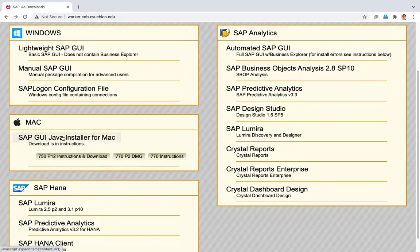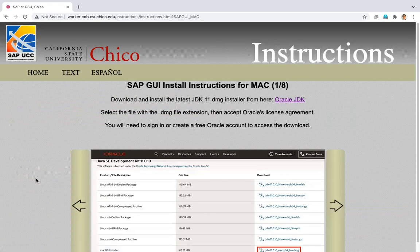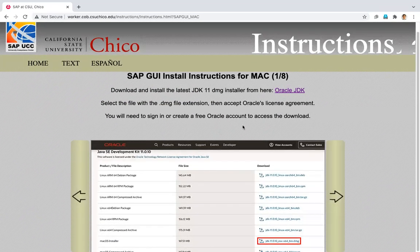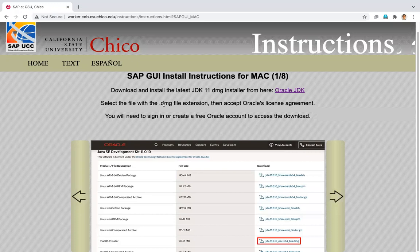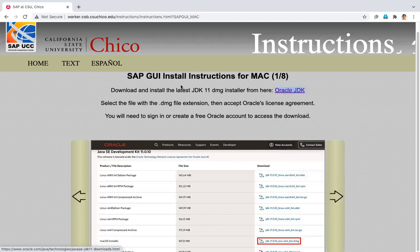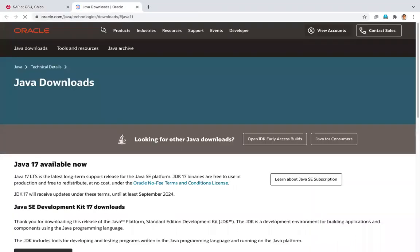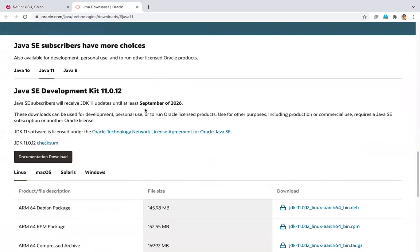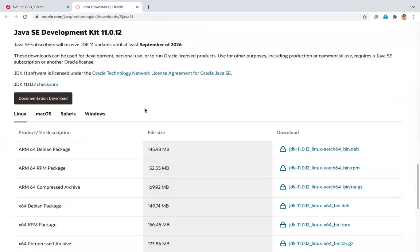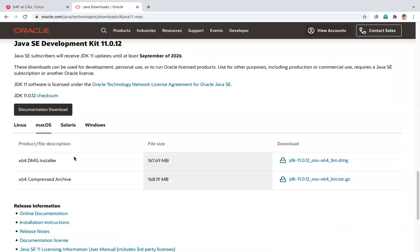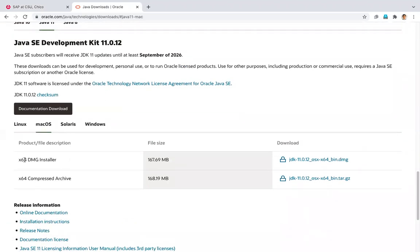You want to click the Mac button here and then go to instructions and download. That's the first link. Now the first thing we're going to do is download the JDK 11 from the Oracle website. Let's open that in a new tab. Once Oracle's website is open, you want to click Mac OS and then do that X64 DMG installer.